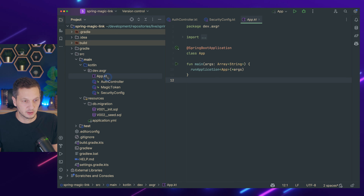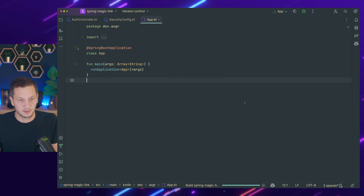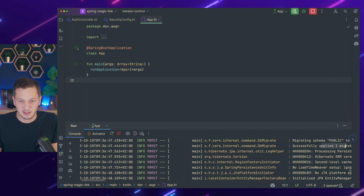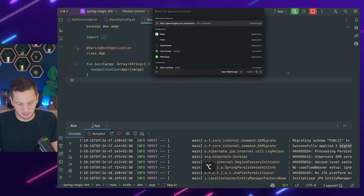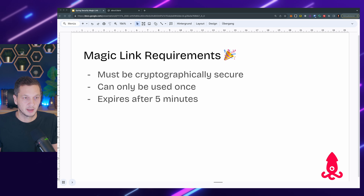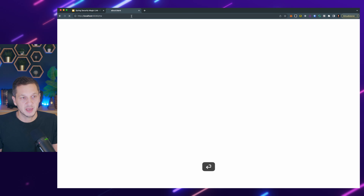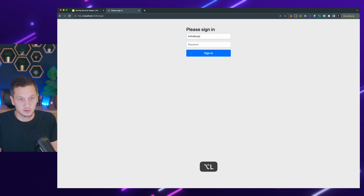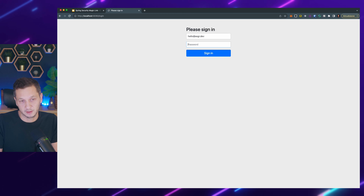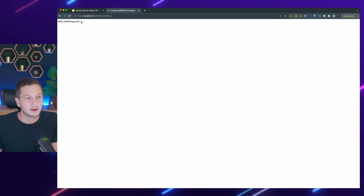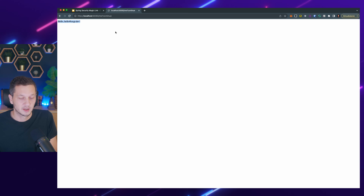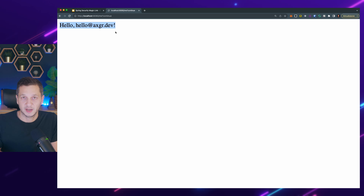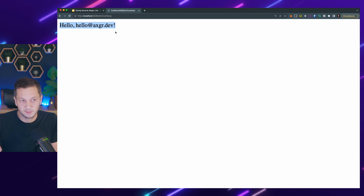So if we start the application now — there we go, run the app. It looks good, there are no errors, and we can see it successfully applied two migrations, which is also correct. If we go to the browser and the /me endpoint, we are prompted to log in. I'm using the user I created in the migration file with password swordfish. And it says hello@axgr.dev. So this means it all works — we can authenticate. The user layer has been taken care of.